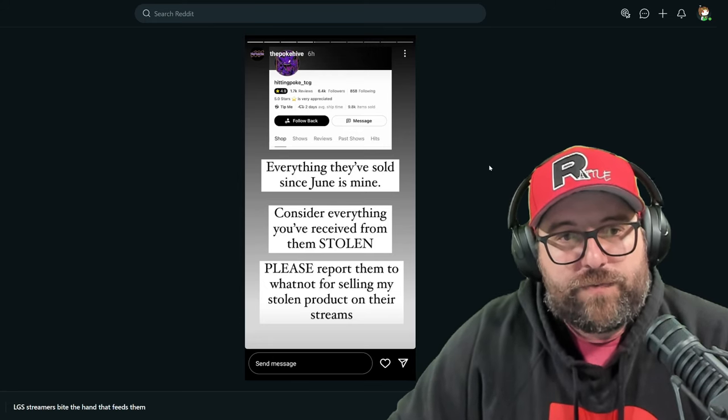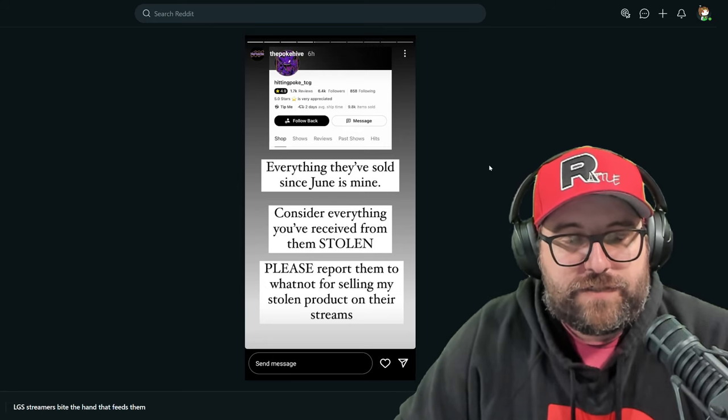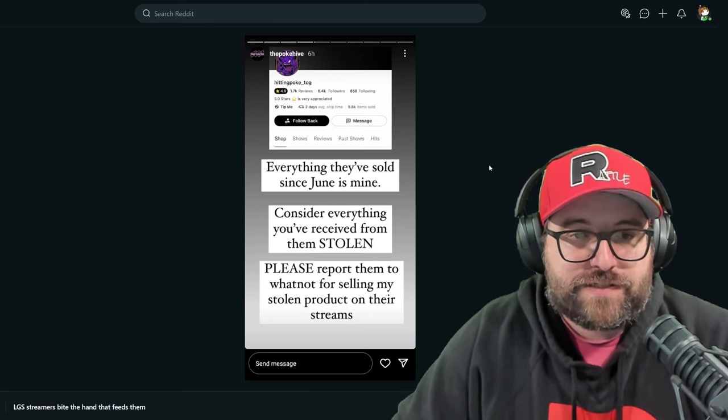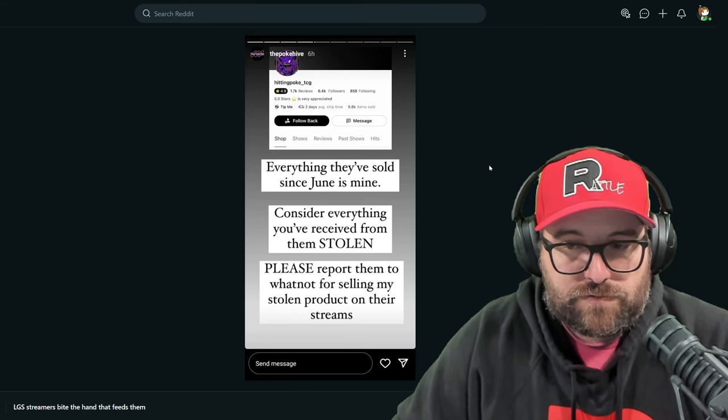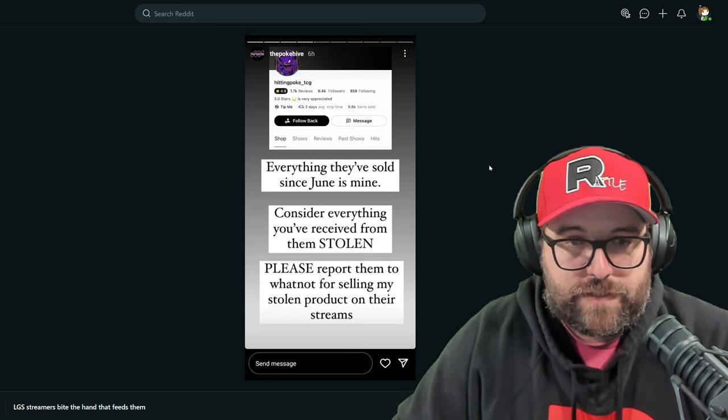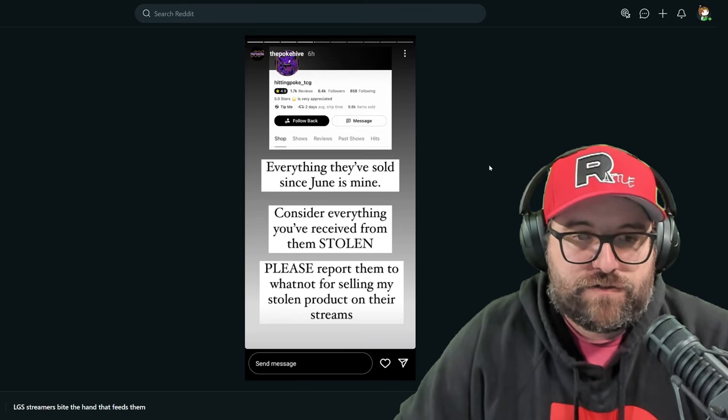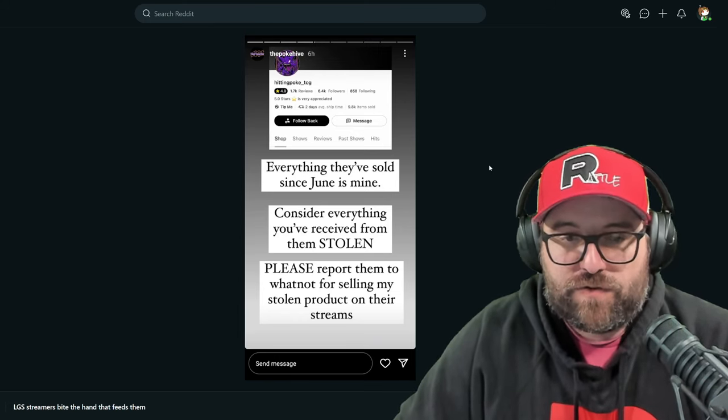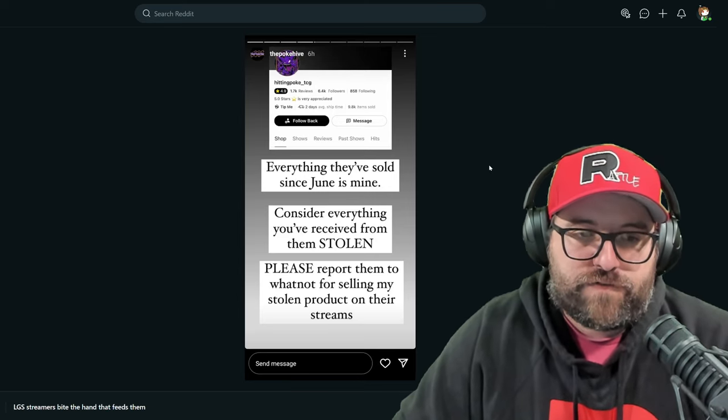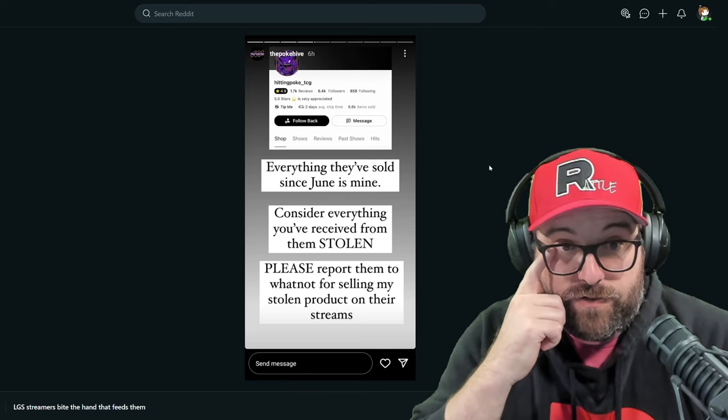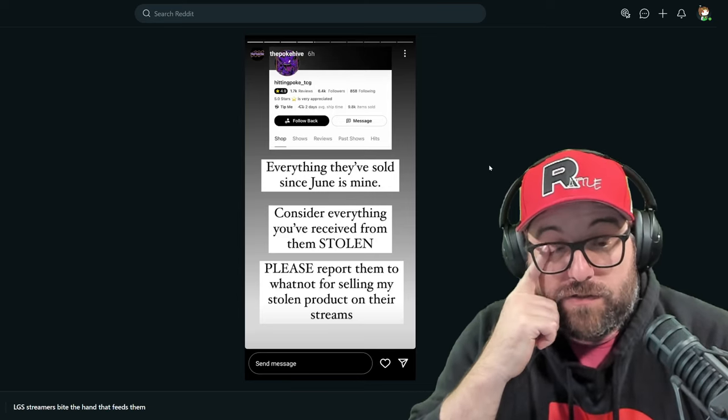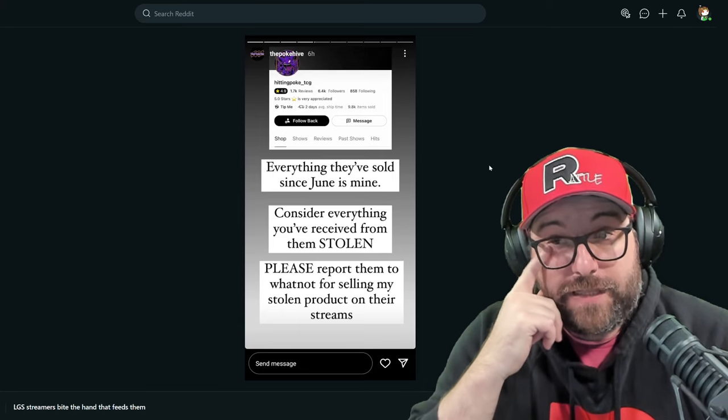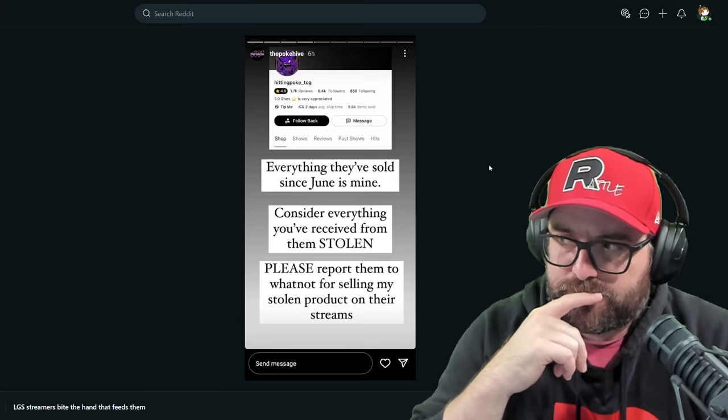What do we got here? We got everything they've sold since June. Holy moly. Consider everything you've received from them stolen. Please report them to Whatnot for selling my stolen product on their streams. So this sucks for customers, but at the same time, that's kind of what you deal with.